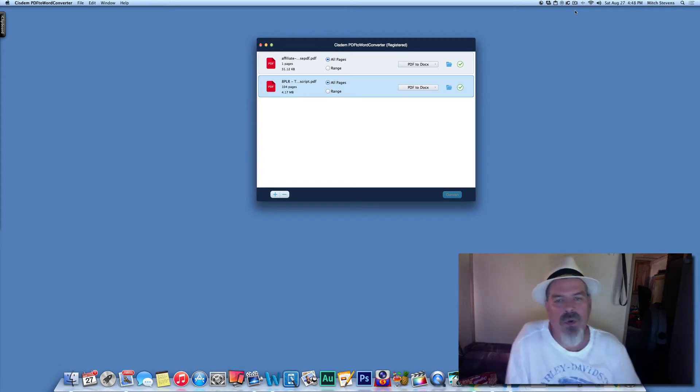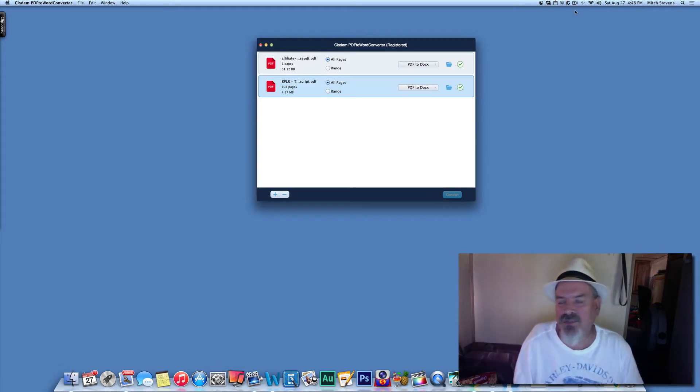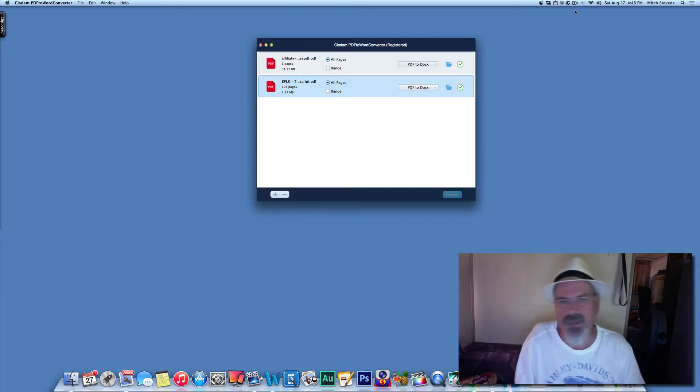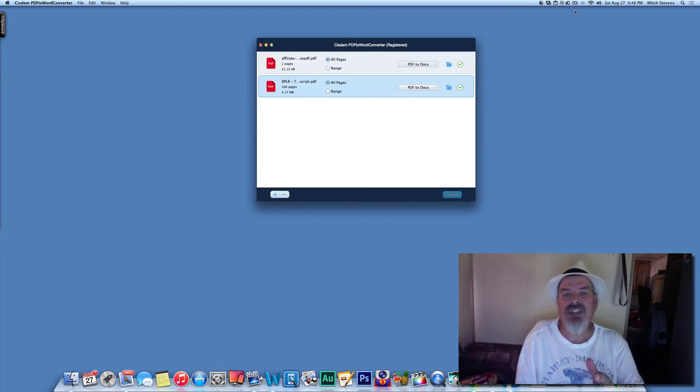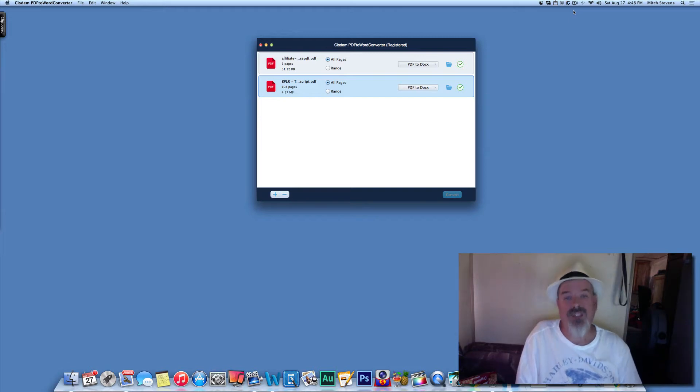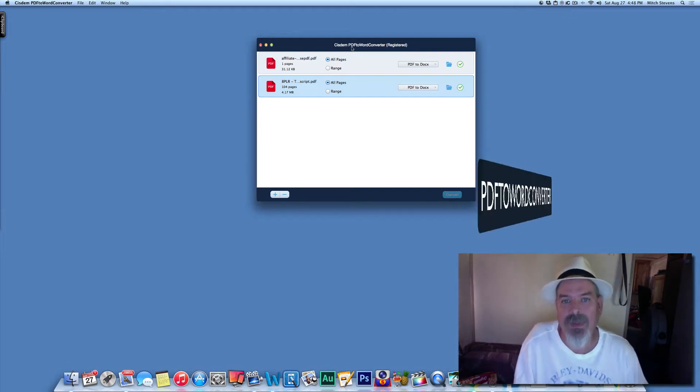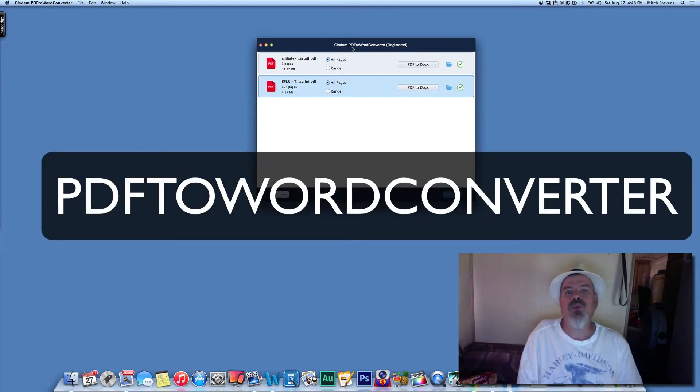Now, if you are one of these people that need to convert your Word files to PDFs, or PDFs to Word rather, I have a software for you that you're going to really enjoy, and it is called PDF2Word Converter.